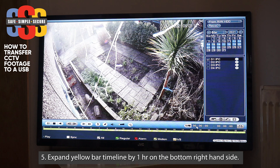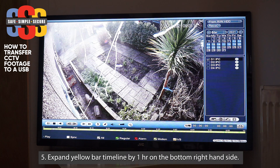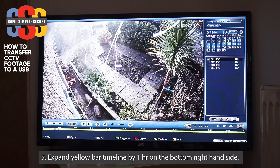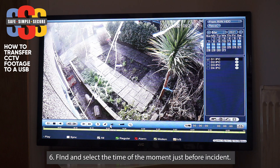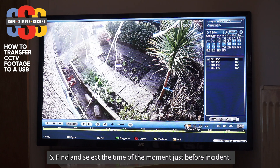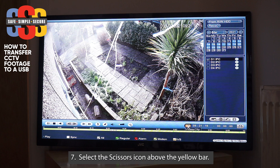I then went down here and expanded it by an hour, so that's nine till ten. We said 9:25, so let's say we found the incident here — that's the start of the incident, before it's happened. You want to hit the little pair of scissors here for a video clip, and you'll see it now shows that start time.